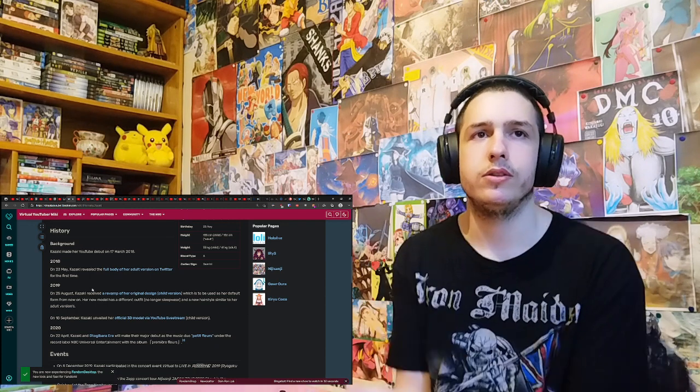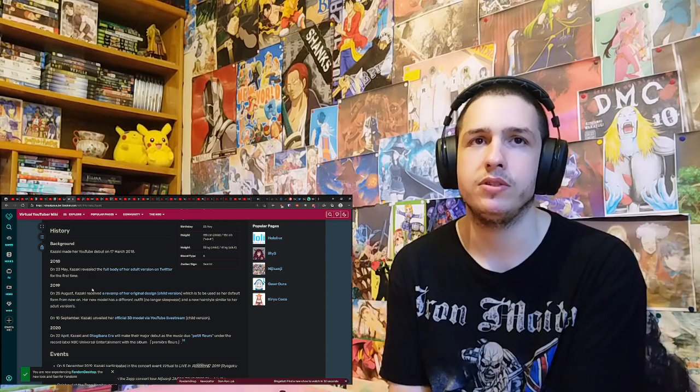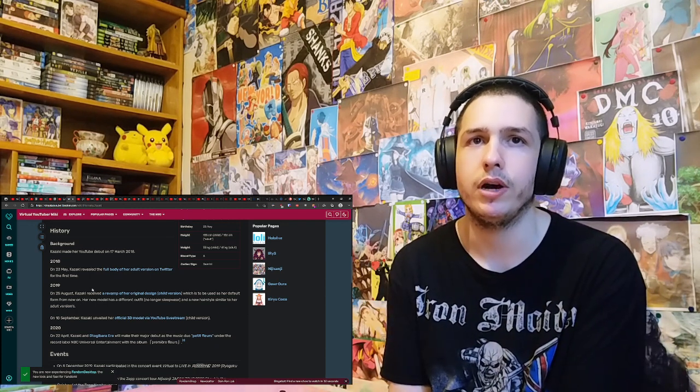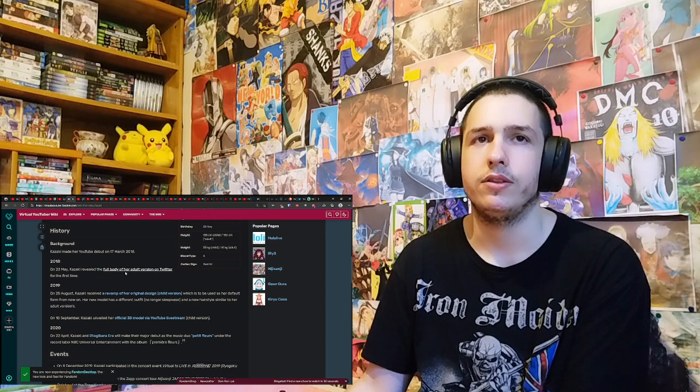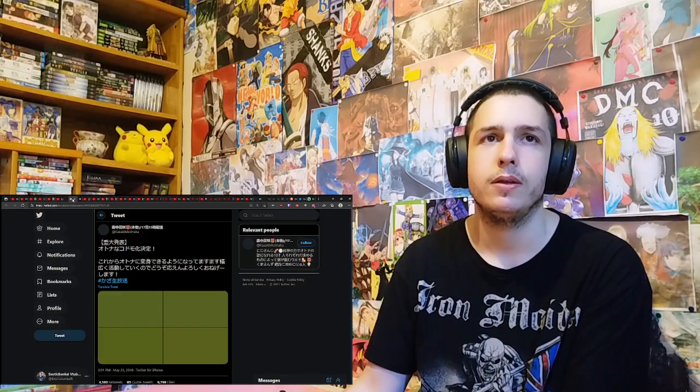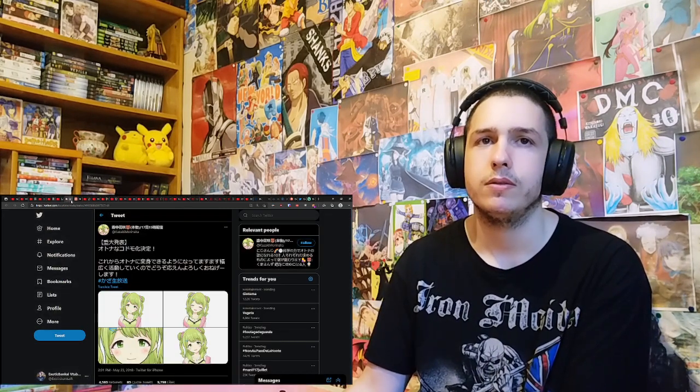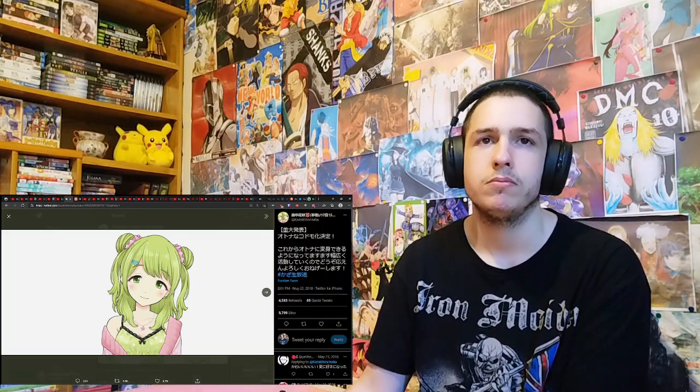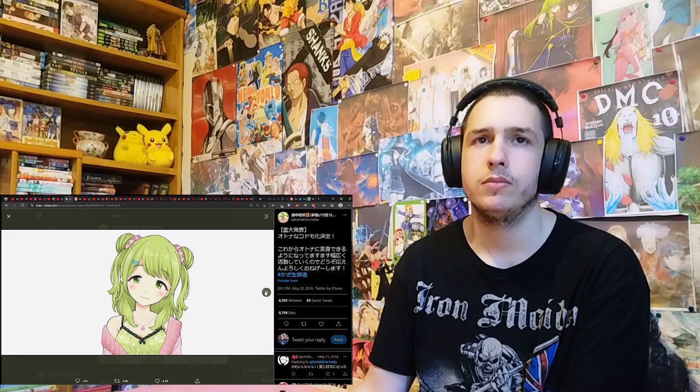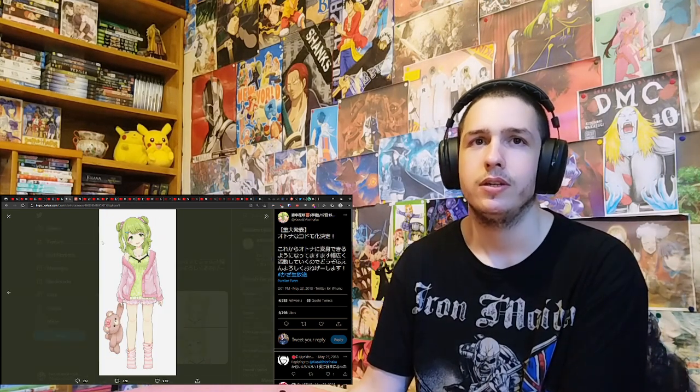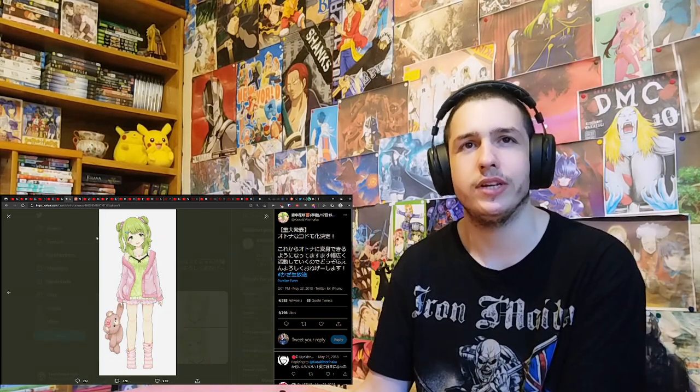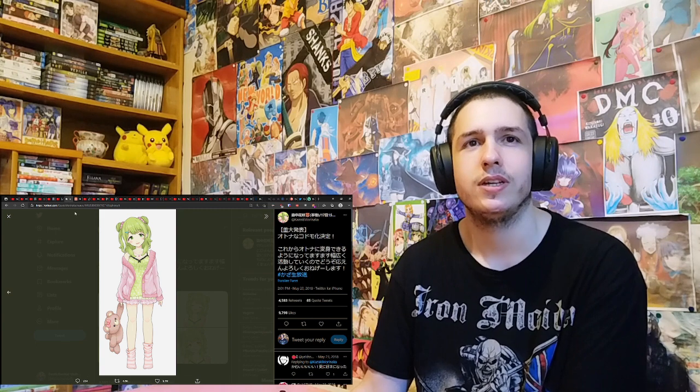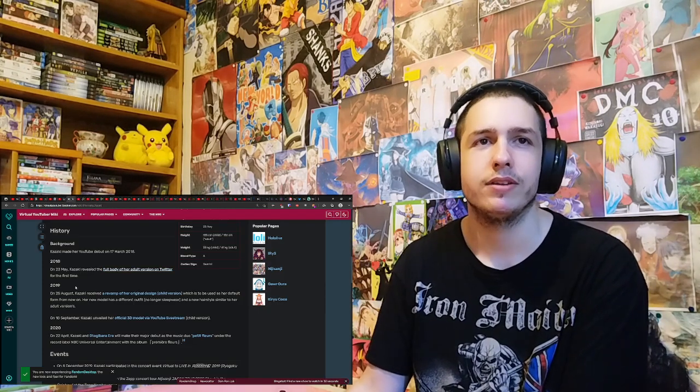On 2018, on the 23rd of May, she received the full body of her adult version on Twitter. Let's see it. Hmm. Are you sure it's adult version? Yeah. Are you sure this is adult version? Alright.